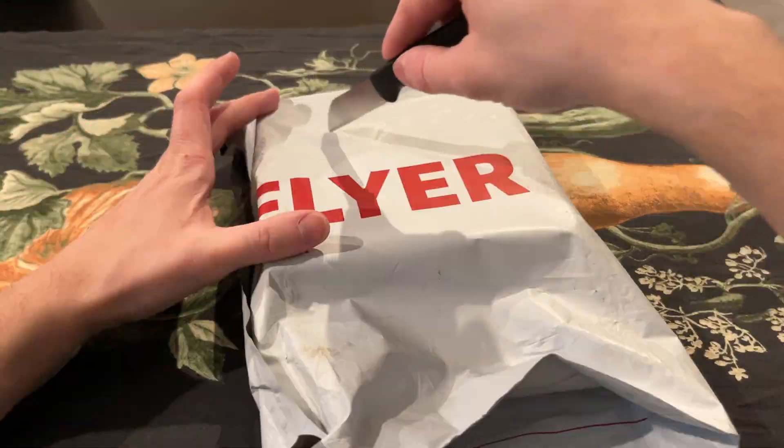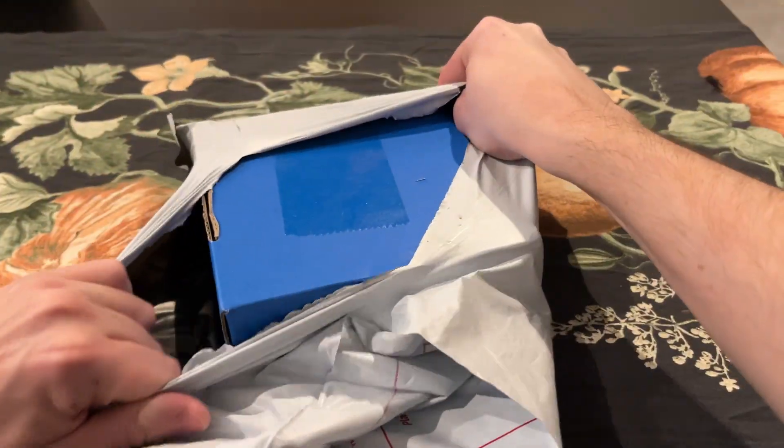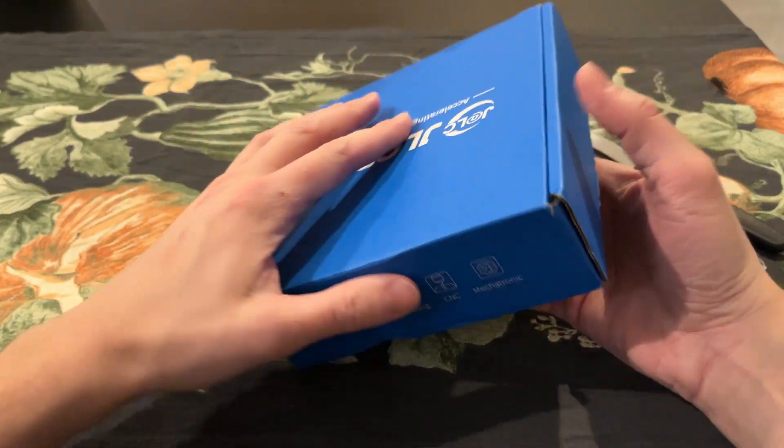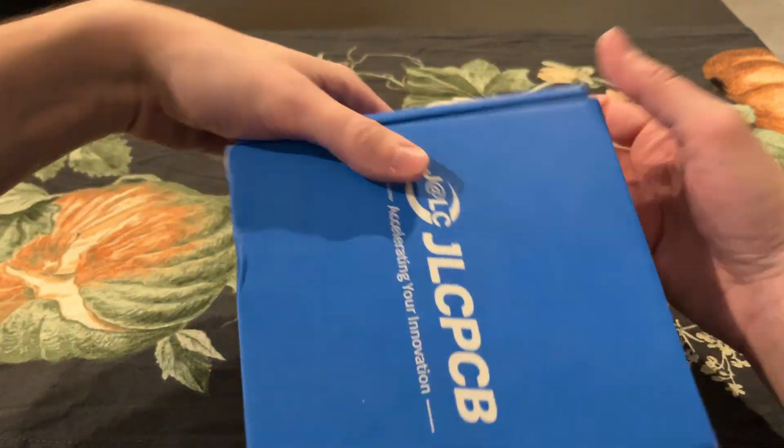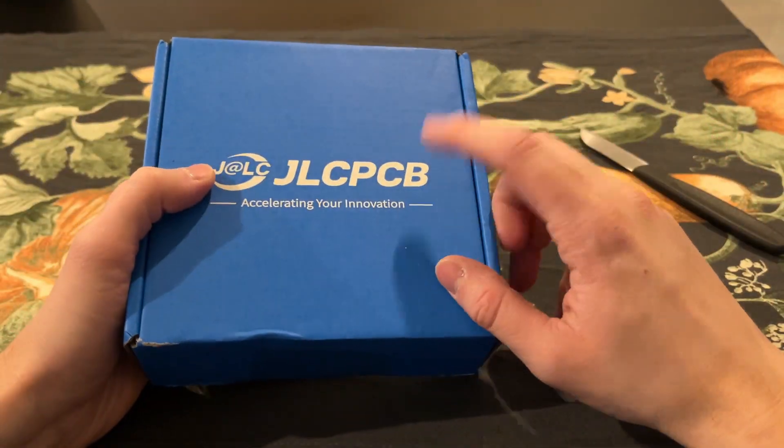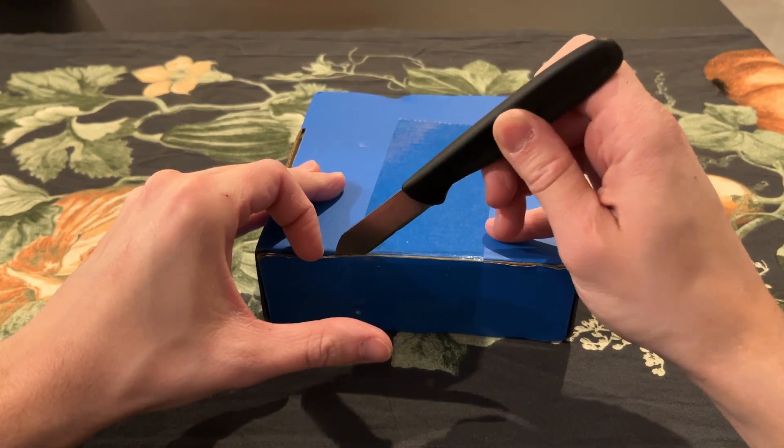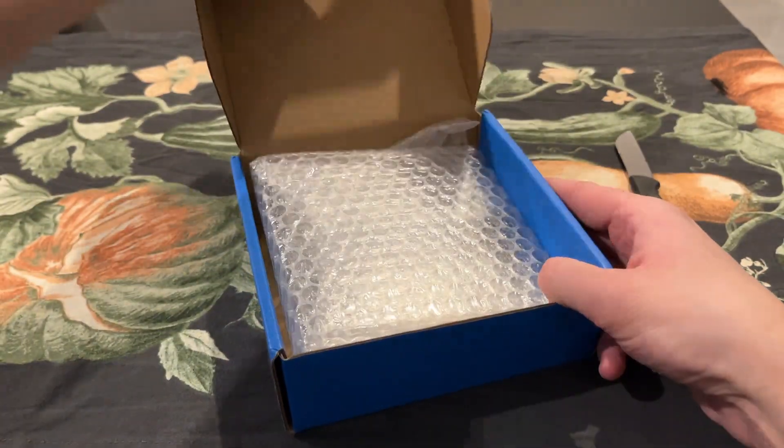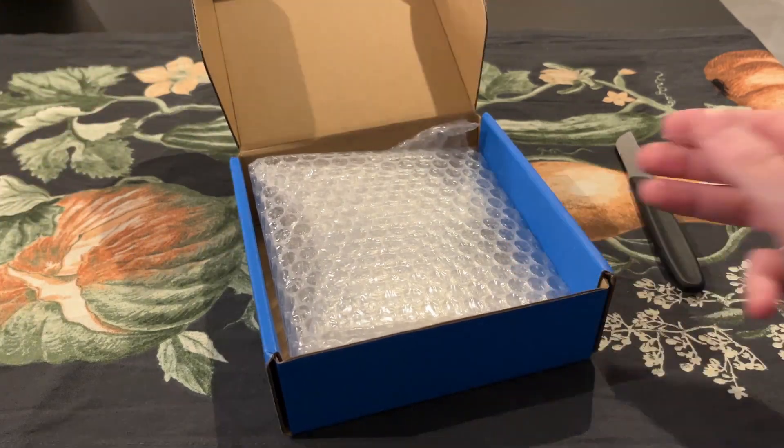As always, my package arrived pretty quick, even though I live in Europe and it's quite a long way from China. It was packaged very well, which made sure that my boards won't get damaged.